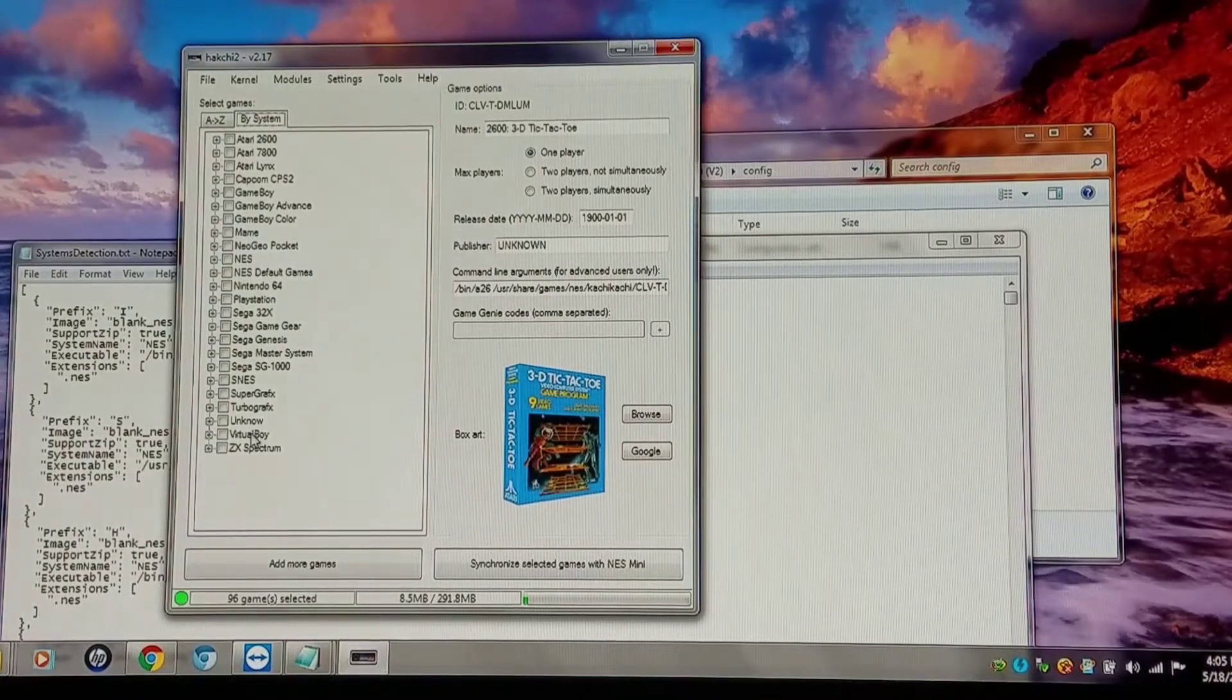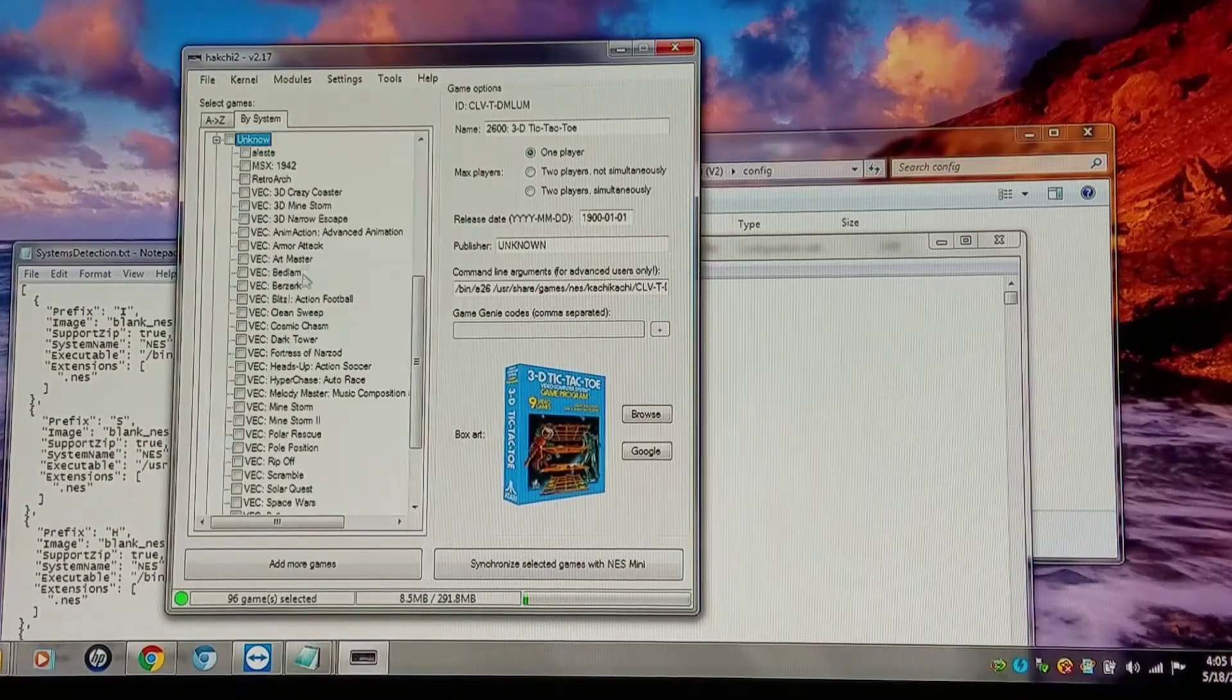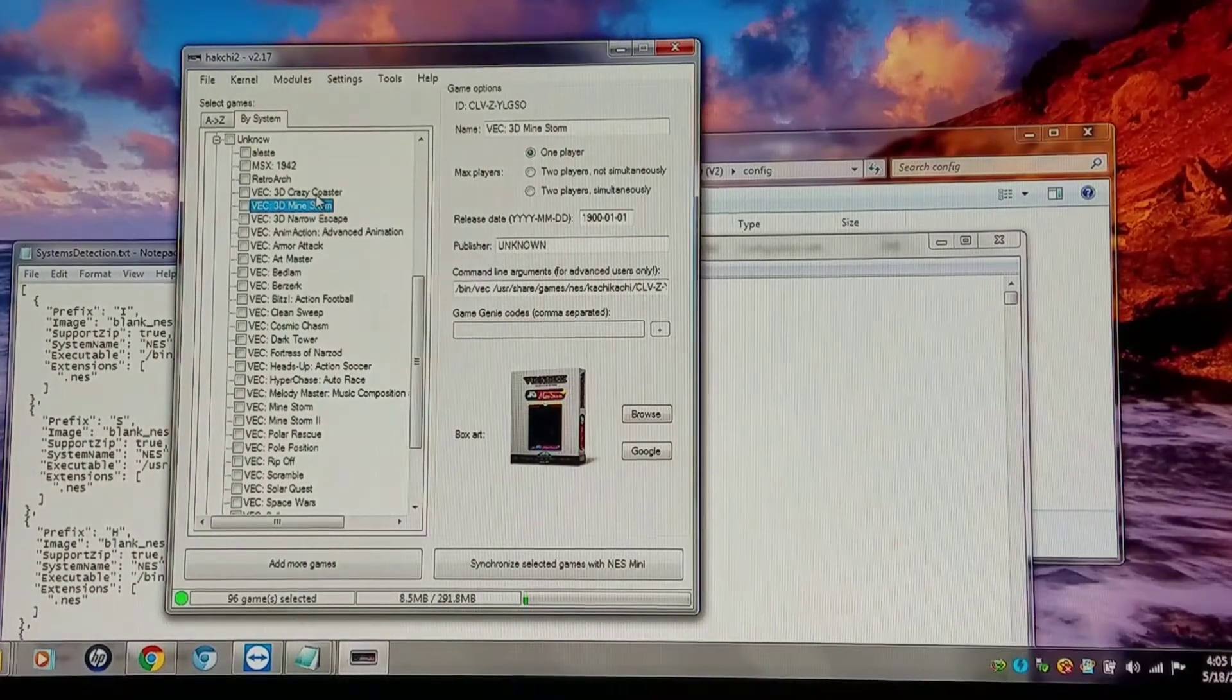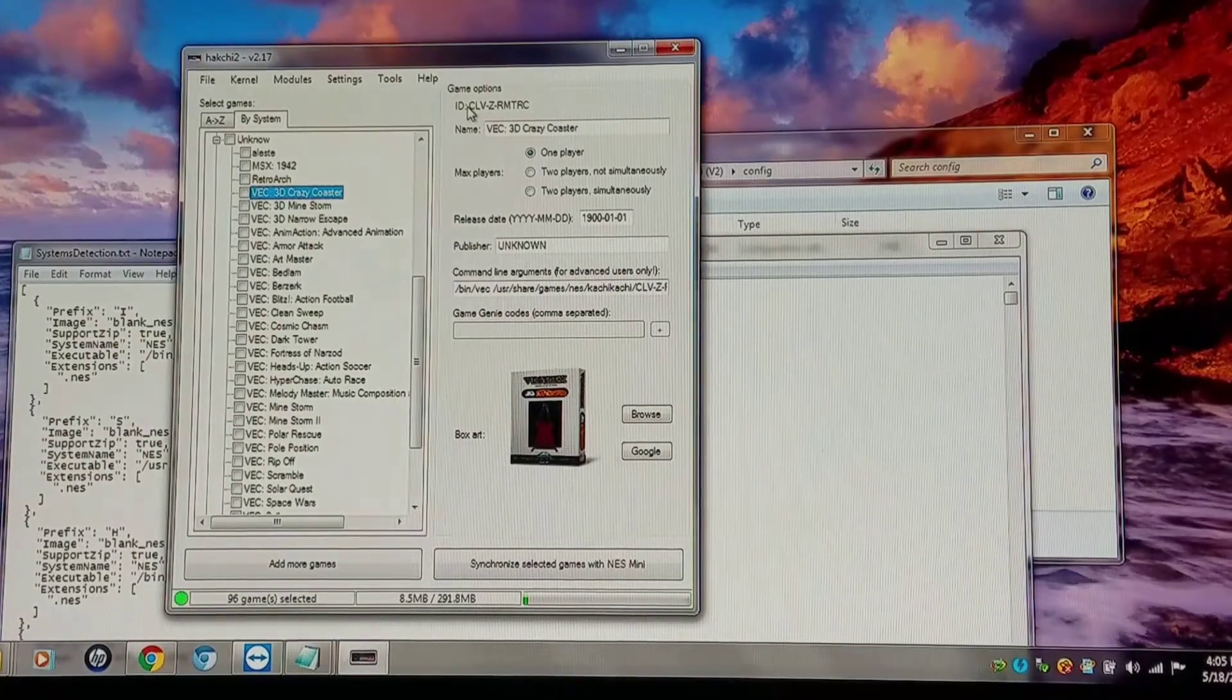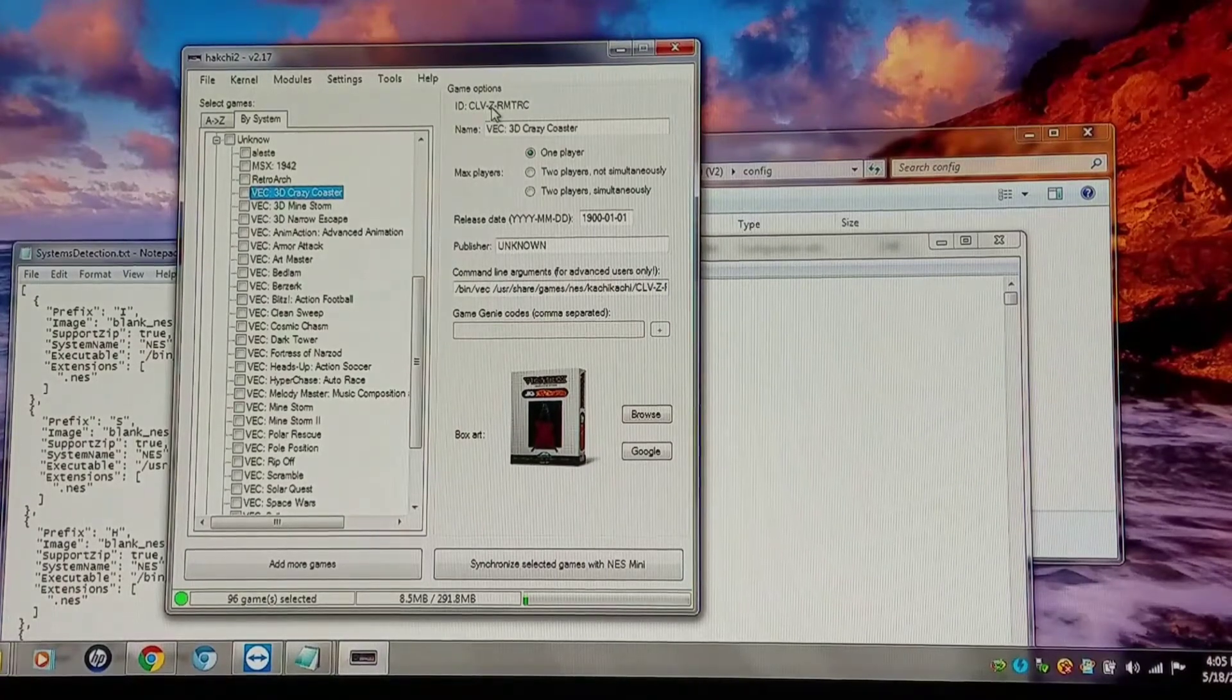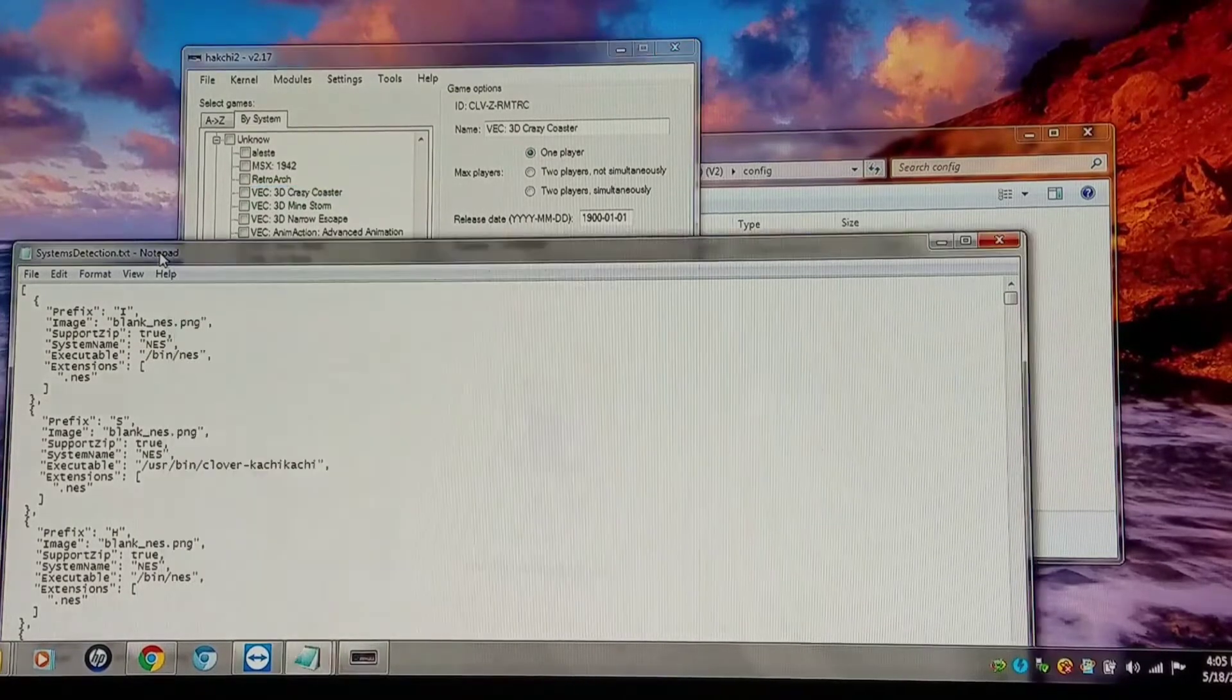I have a system that is not programmed in yet. I'm going to go into my unknown folder, and I see that Vectrex is not programmed in there. So I'm just going to be on a random Vectrex game, it doesn't matter which. And I'm going to look up at the game ID at the top right where it says CLV-Z. After the CLV and the hyphen, the letter there is going to be the prefix that matters as far as adding it to the tree.